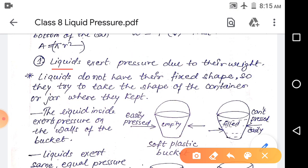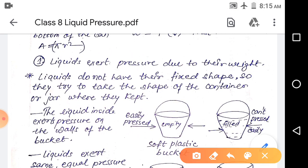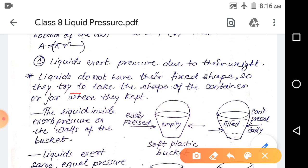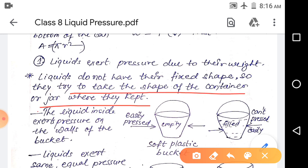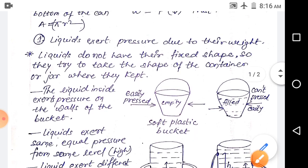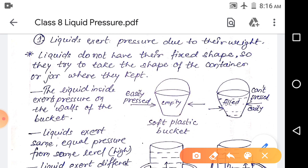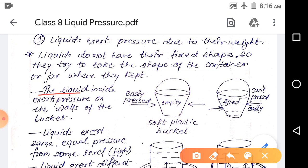So the liquid inside exerts pressure on the surface of the balloon due to its weight. There is one more reason liquids exert pressure: liquids do not have a fixed shape, so they have the tendency to take the shape of the container where they are kept. So there are two reasons — one is the weight of the liquid, and the second is its tendency to take the shape of the container.